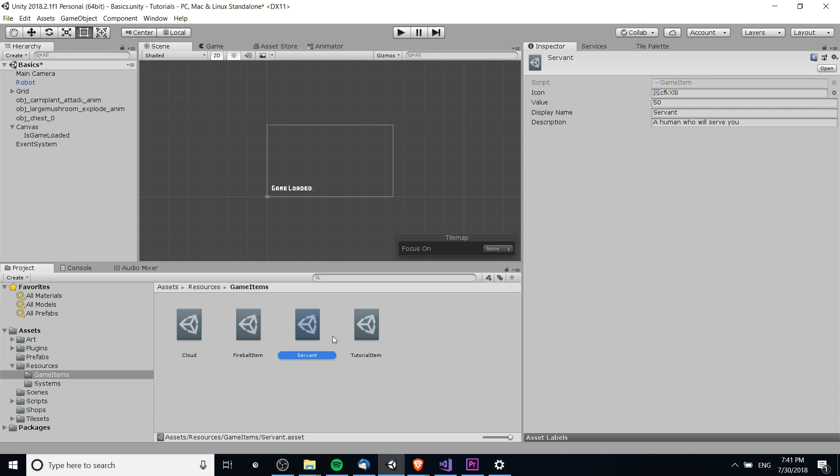Because there'll be an inconsistency between the editor where values that change in the game while the editor is running will actually be saved to the asset file directly.